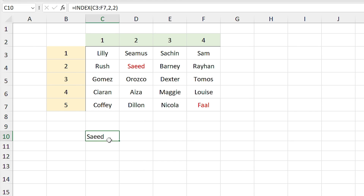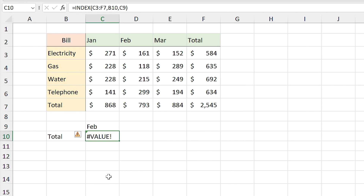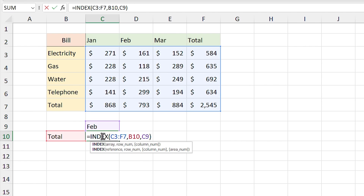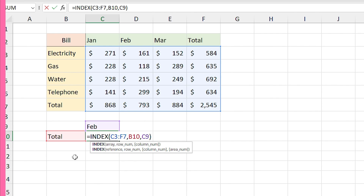But in real life, tables are not like this — they are like this, and instead of numbers in the headers they have titles. So for the INDEX function you need to find a way to convert the position of row and column titles to numbers.